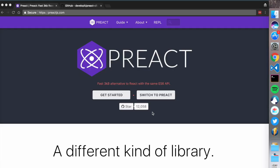Welcome to PreactCast. This is the first screencast and today we're going to walk through what Preact is, why you should use it, and we're going to create a simple project using the Preact CLI. Preact is basically an alternative to React that uses the same ES6 API.